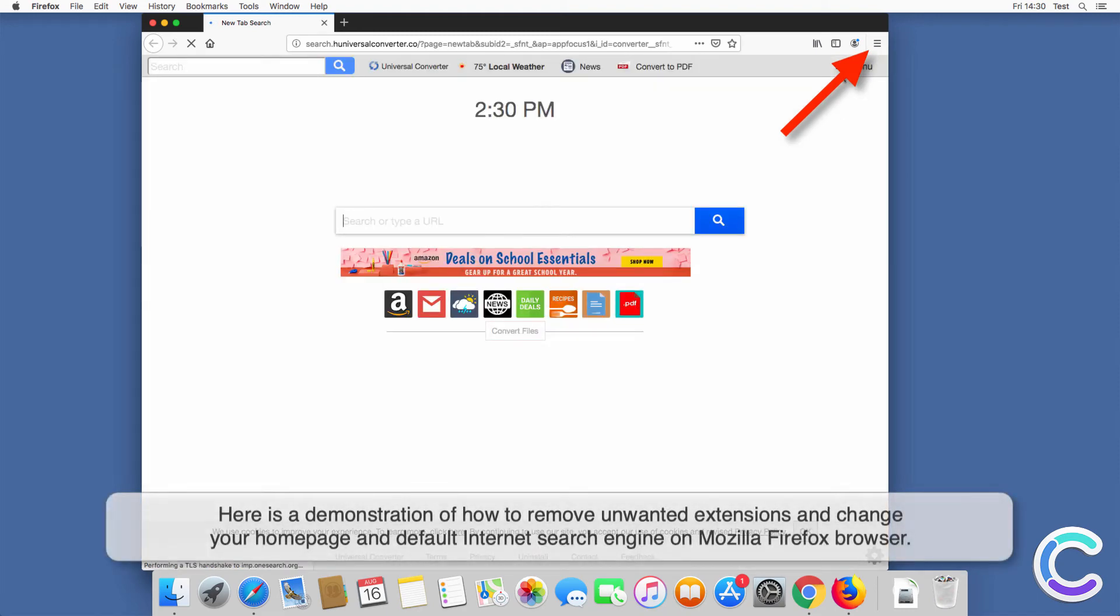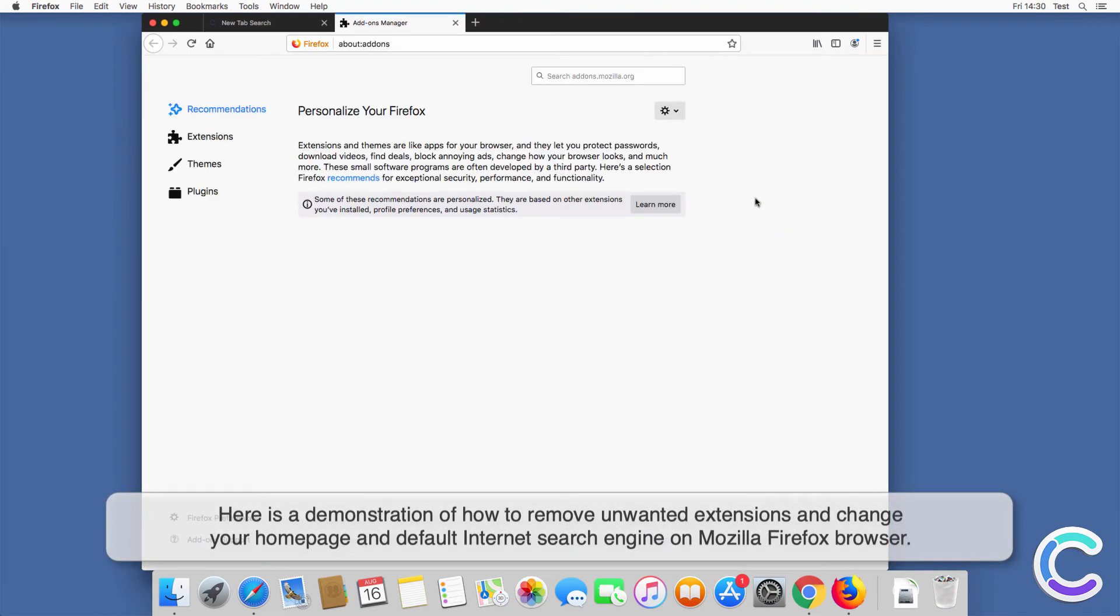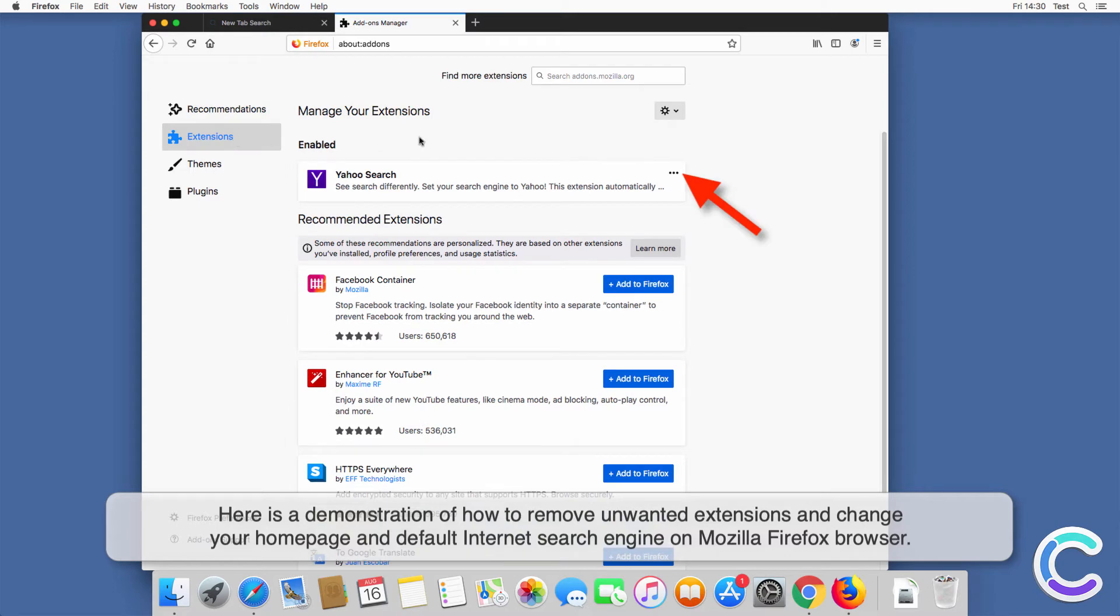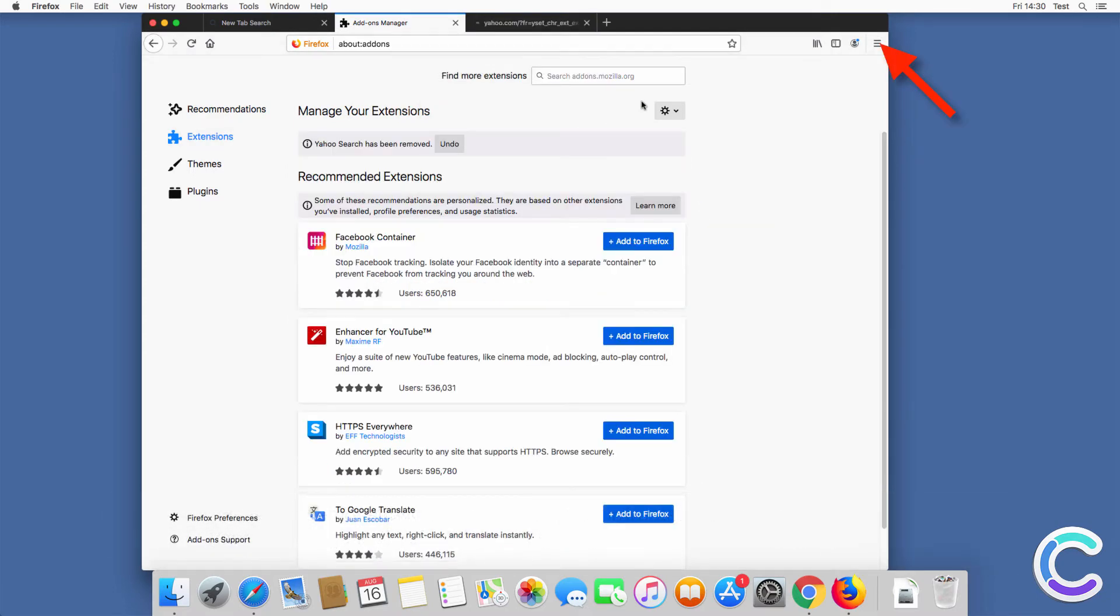Here is a demonstration of how to remove unwanted extensions and change your homepage and default internet search engine on Mozilla Firefox browser.